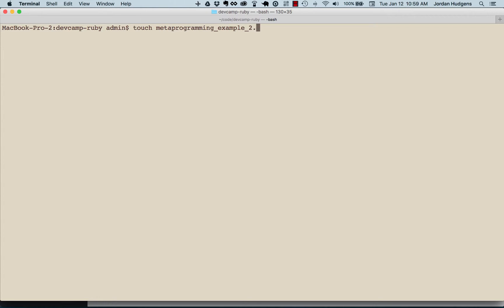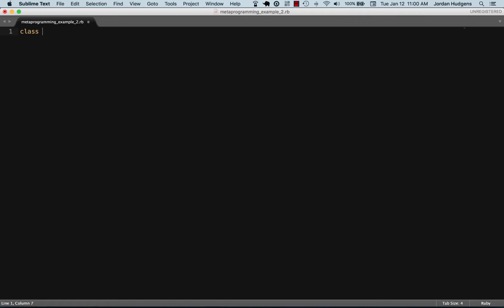I'm going to open up the string class. The string class is a class in Ruby that everything has access to. When I say everything, I mean all strings have access to it. When you create a string object, you're instantiating the string class.